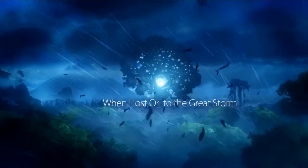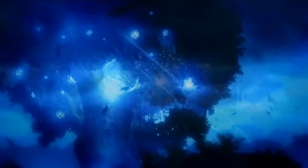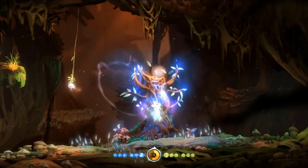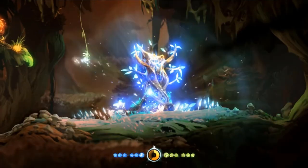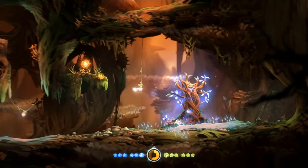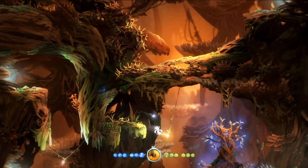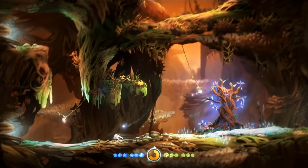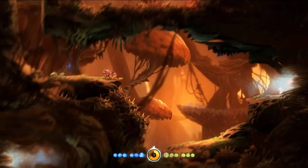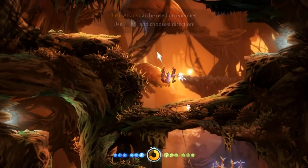Ori and the Blind Forest is such an amazing game, there are so many things that made it a good one. Besides the amazing art and the lovely music, the mechanics of the game are so responsive and well made. The game has a lot of interesting abilities and gameplay mechanics, and today we're going to choose one of them to learn how to remake it in Unity.